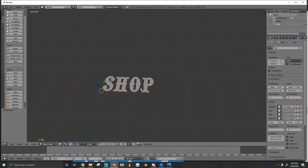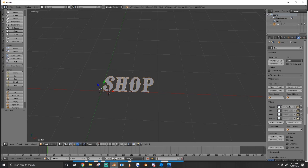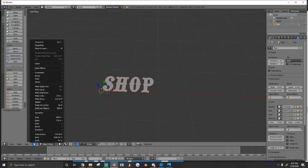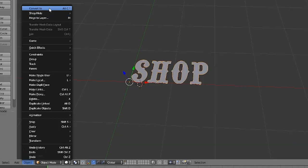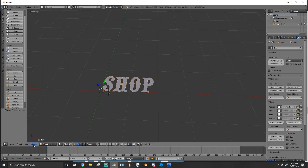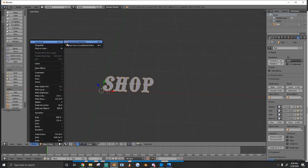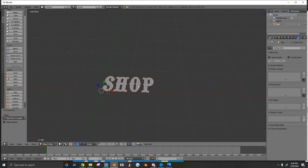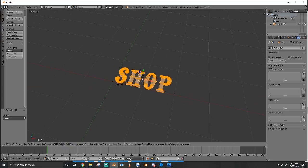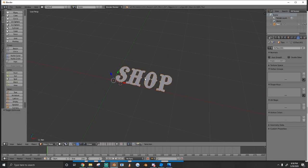So what we're going to do is convert it to an object. Just go to Object > Convert To > Mesh from Curve/Text. Just press that button or Alt+C. As you can see, if we go into Edit mode we have our text.